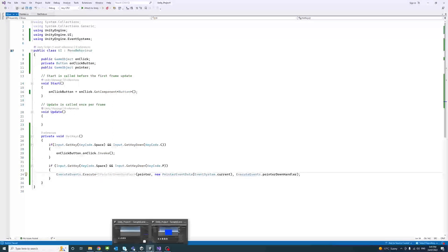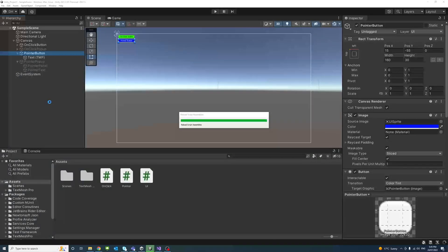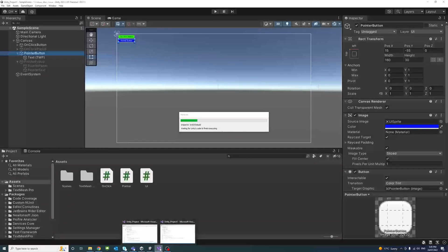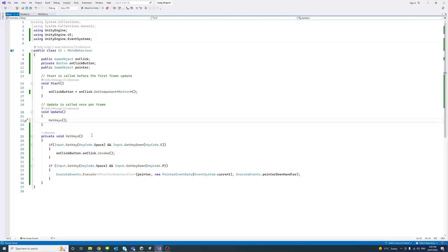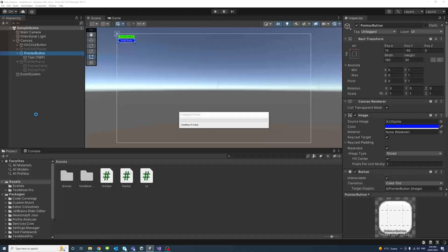Before testing, we need to call the HotKeys method from Update so it's continuously checked every frame — that way the input polling keeps running. We add the call in Update, save, and go back to the editor.